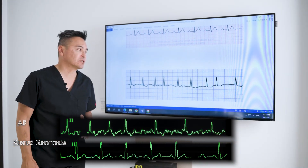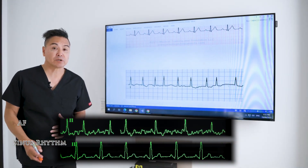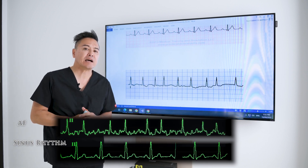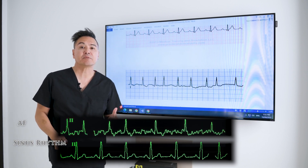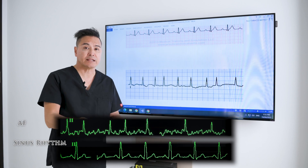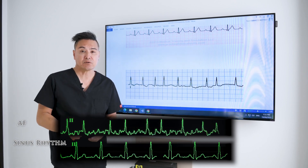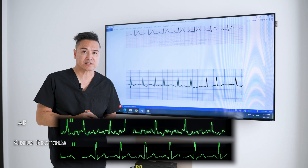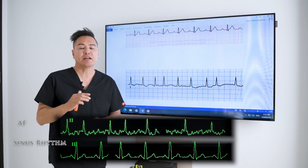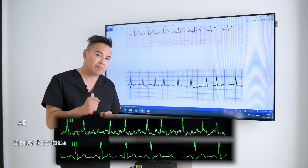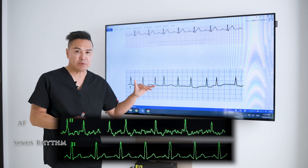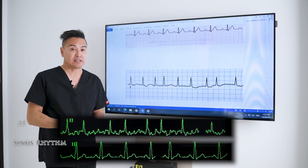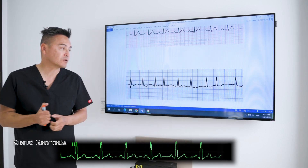Treatment of atrial fibrillation requires some form of cardioversion. When I say cardioversion, a lot of students think I'm referring to electrocardioversion, but there's also chemical cardioversion that can work quite successfully. If that doesn't work — if we can't wake up the sinoatrial node — then we'll have to revert to something more drastic such as electrocardioversion.